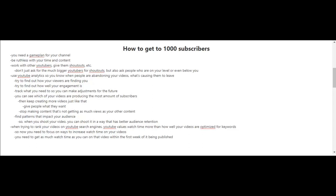Now that you've reached 100 subscribers, let's go for your next milestone of 1,000 subscribers. You're going to need a game plan for your channel and be more ruthless with your time and content. It's time to start working with other YouTubers. Give them shoutouts, and don't just ask the much bigger YouTubers—also ask people who are on your level or even below you.